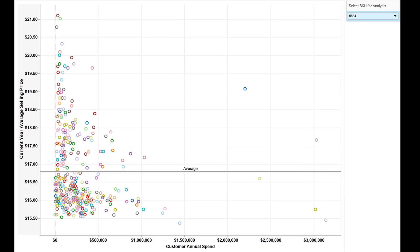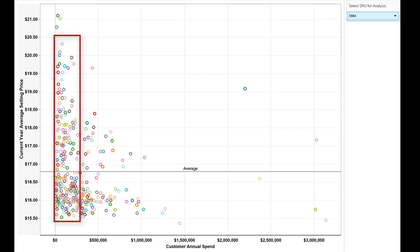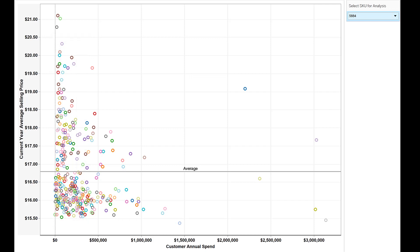Large accounts typically demand lower pricing, and small accounts typically pay higher prices. You can see a very wide variation in pricing among smaller accounts. Some of these accounts are getting prices as low as your largest accounts. The profit opportunity lies in lifting the prices of the underpriced smaller accounts to be in line with the higher-price peers.